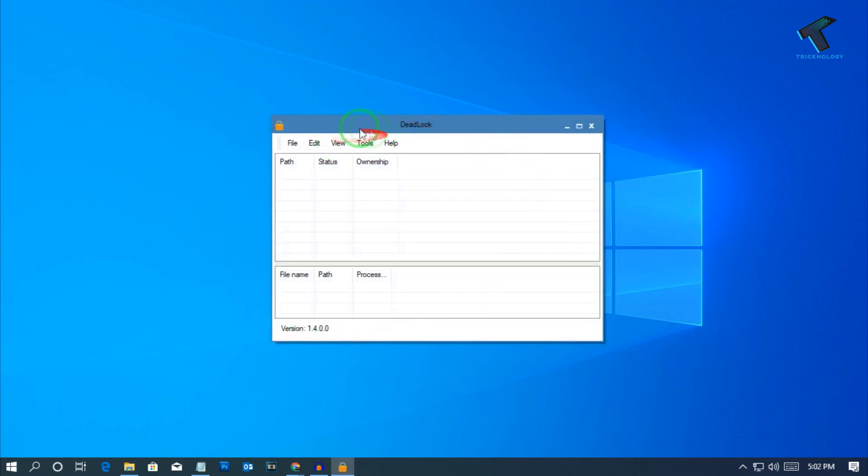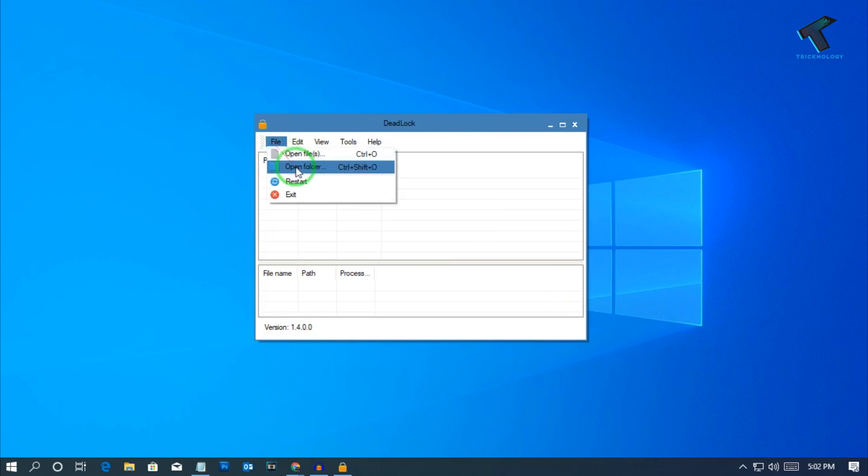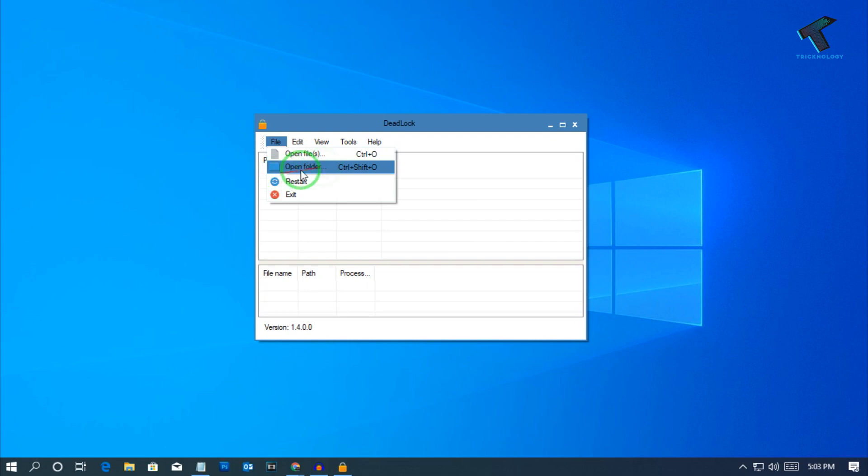After that, you will get an interface like this. Now I need to go to the file option and after that select open files or folders. I will select folders here.